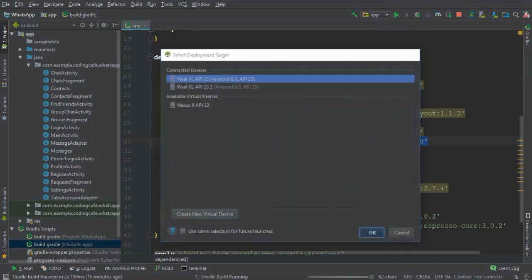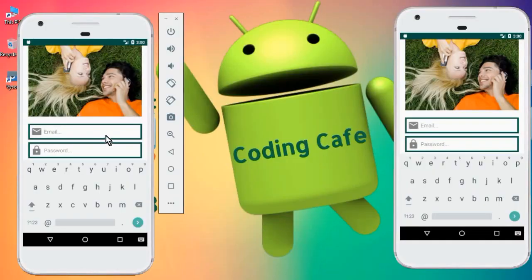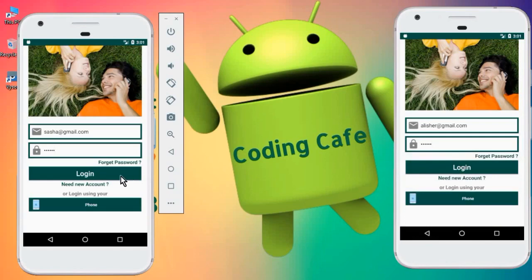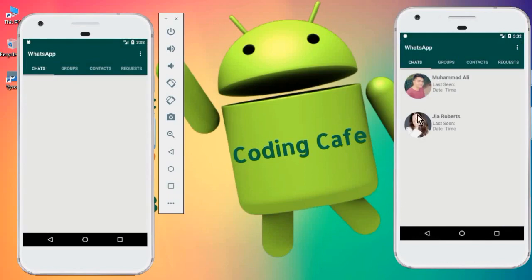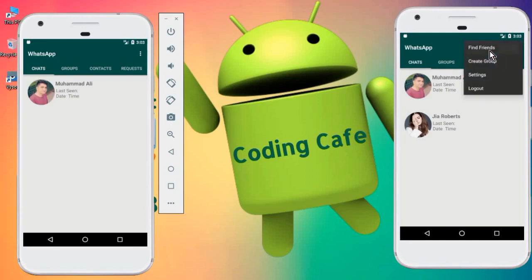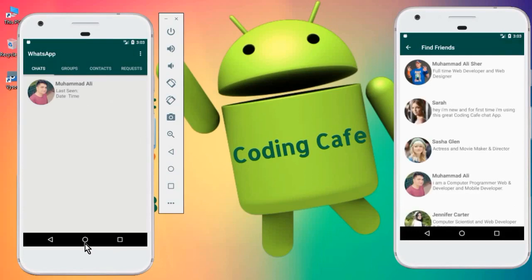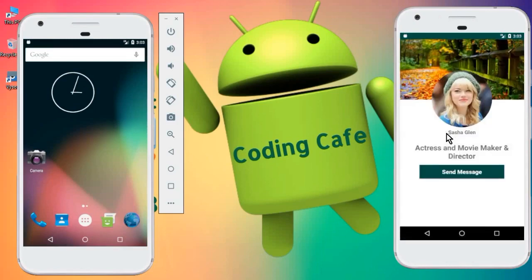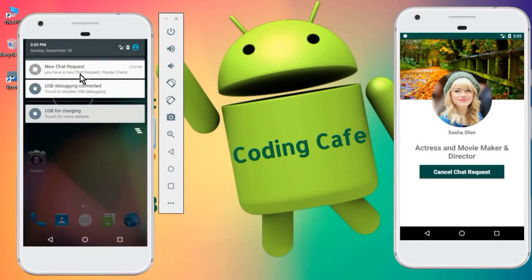Now we are ready to run the app on both devices. On one device, I'm logging in using Sasha's account, and on the other I'm logging in using the Muhammad Ali Shah account. You can see both devices are now logged in. Sasha has one friend, Muhammad Ali, and Muhammad Ali Shah has two friends. Now Muhammad Ali will go to Find Friends and send a chat request to Sasha Glenn.